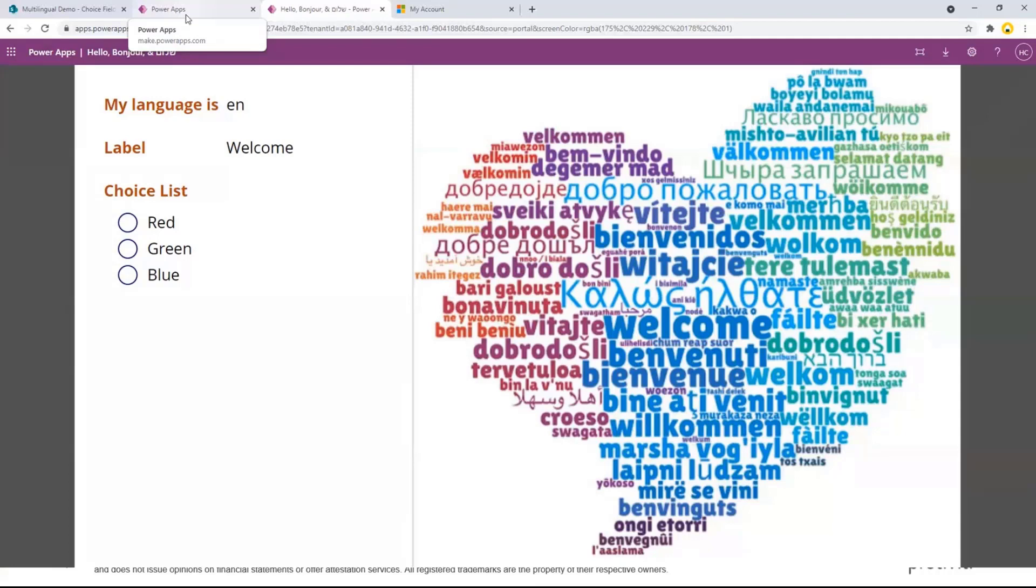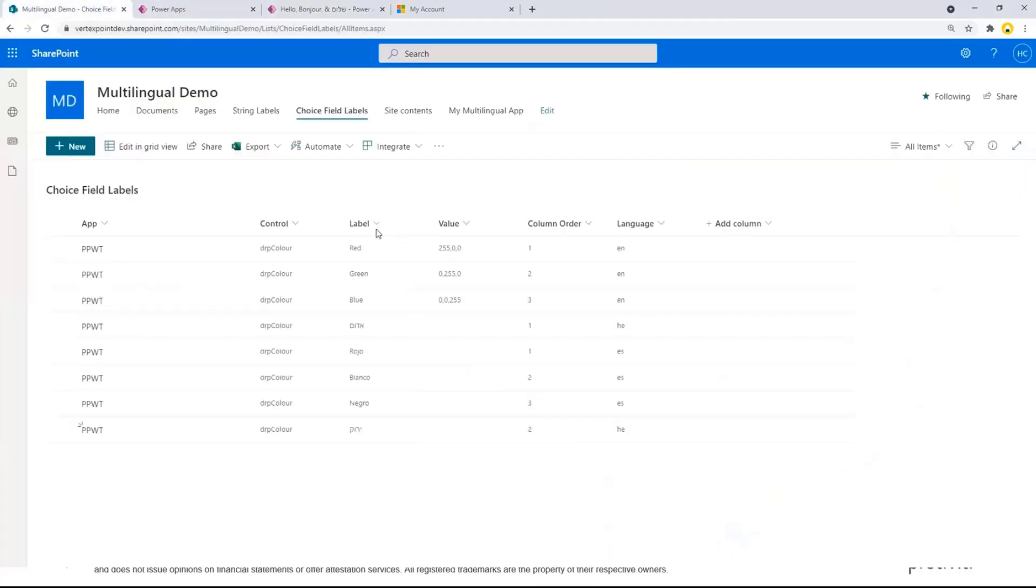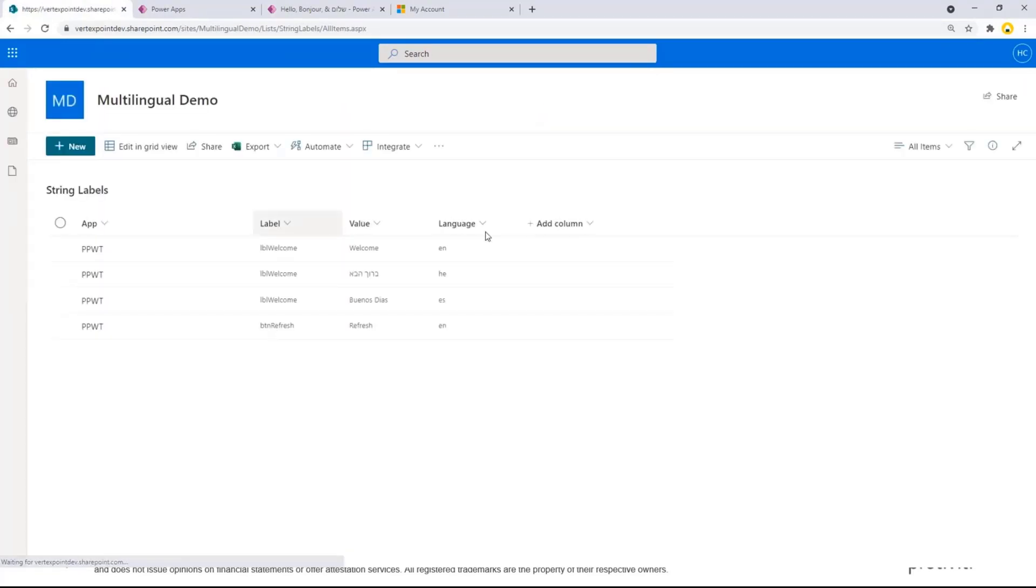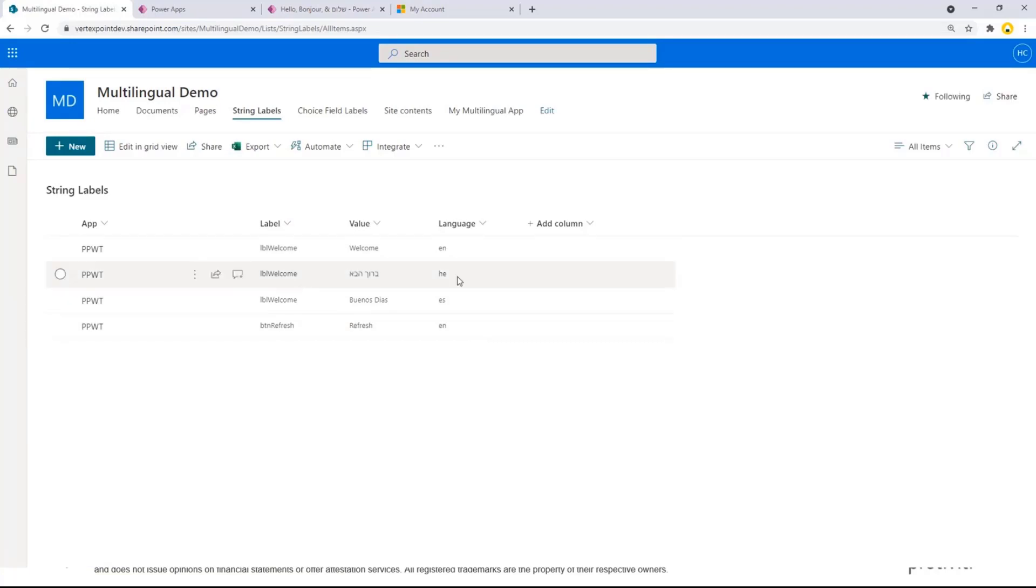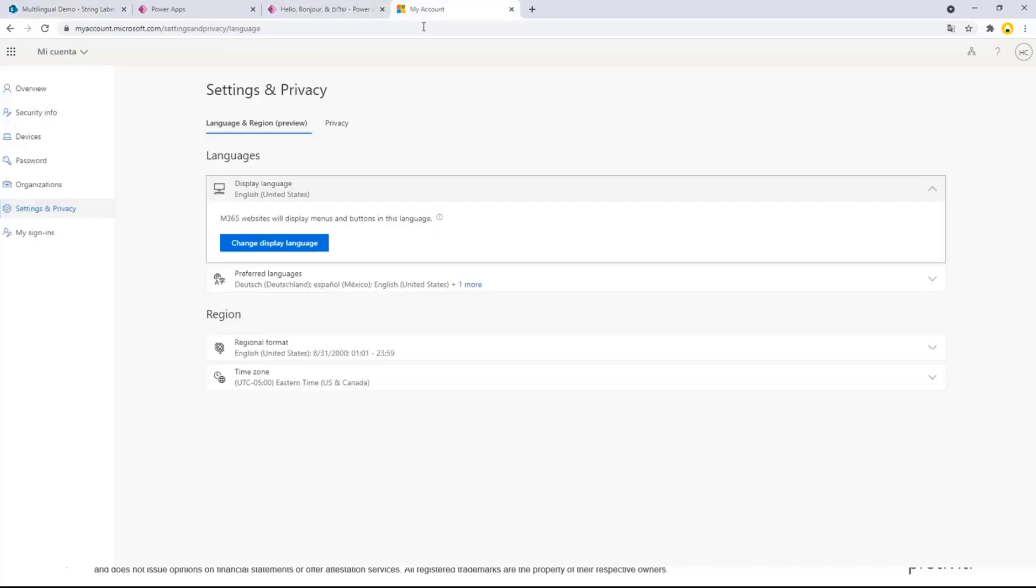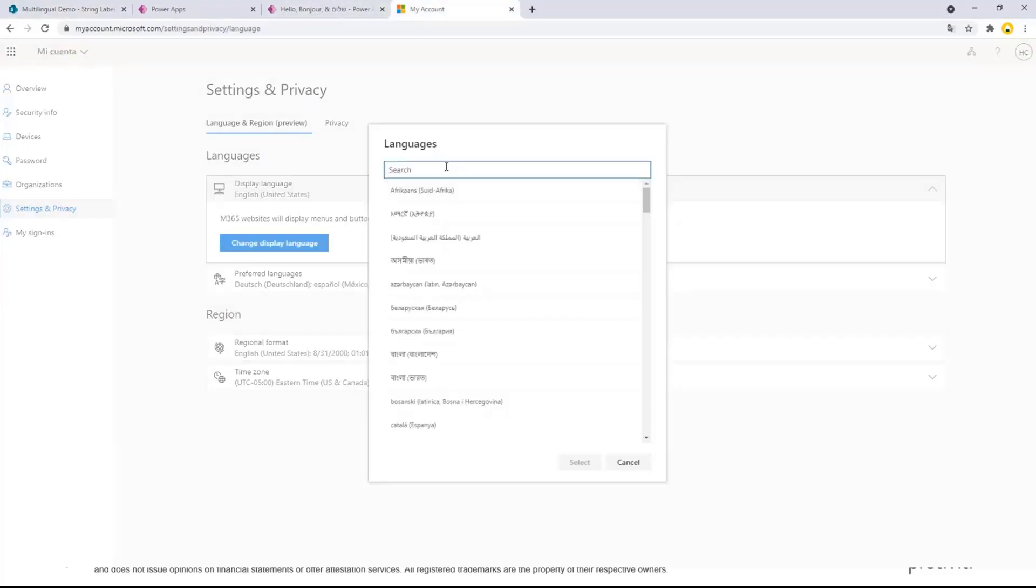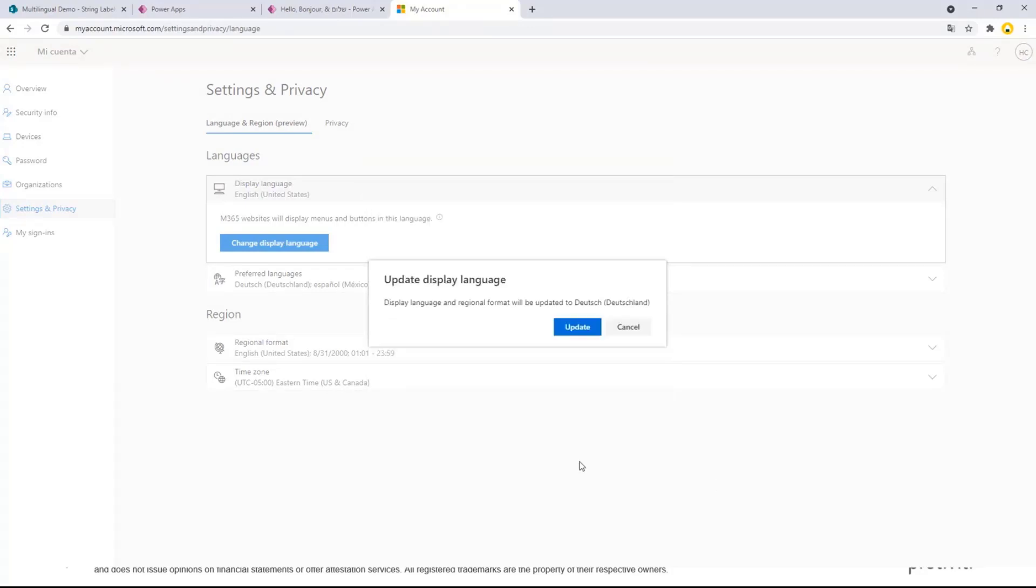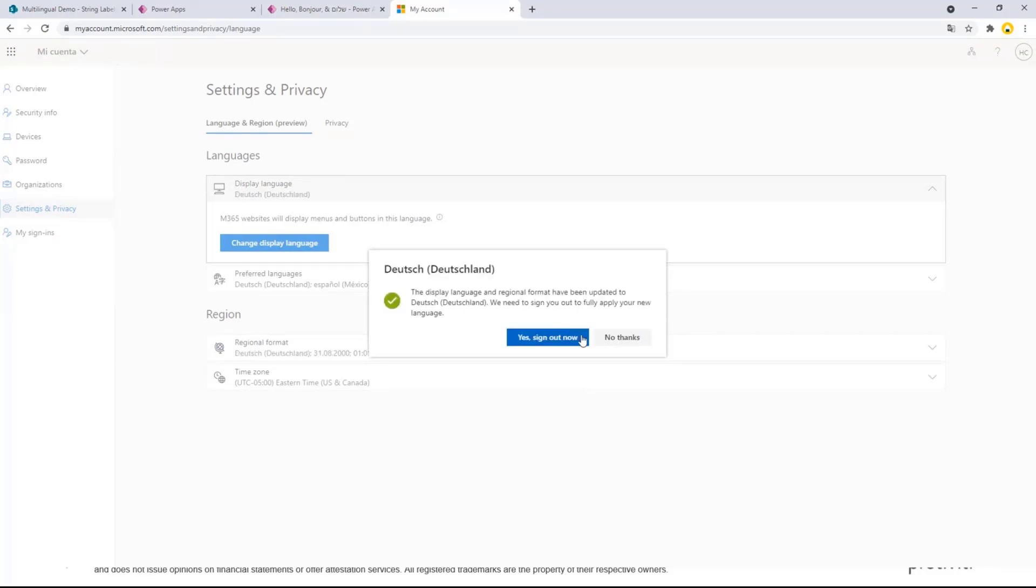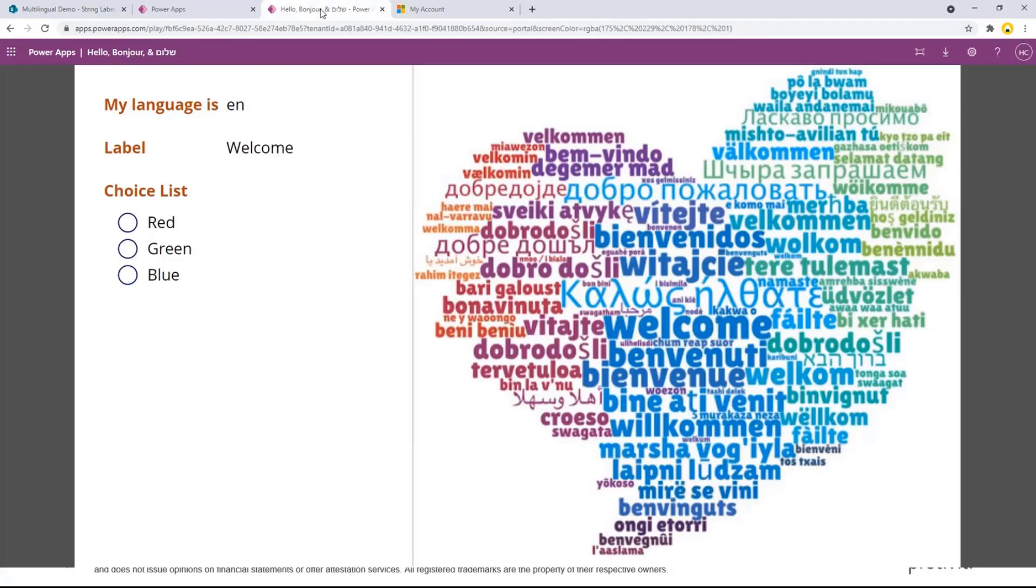If I don't find something, I'm actually very careful of putting the default as the label name. So that if I forgot to add something, I can actually go into my list and just add it. If I go to my string labels, you see I have welcome in English, Hebrew, Spanish, and I have another button. So I'm going to quickly change this to German. And so now if I refresh my screen.